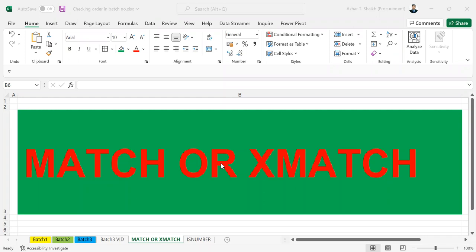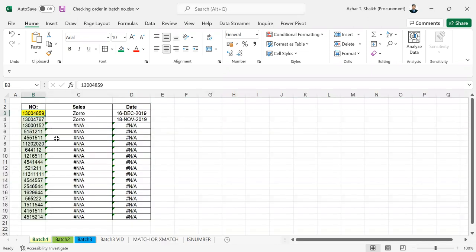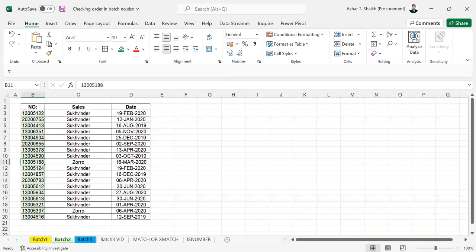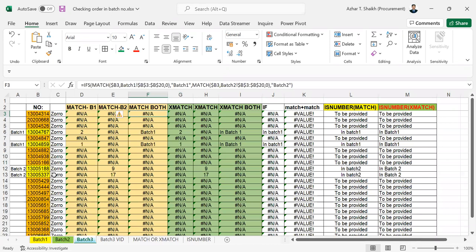So this is not actually about when you want to check the MATCH or XMATCH function in general. Suppose I have a batch 1 with some numbers and a batch 2 with some numbers. When I get a batch 3, I just want to check that these numbers are not recurring in batch 1 or 2. So I have tried different formulas and checked which is the right one to use.